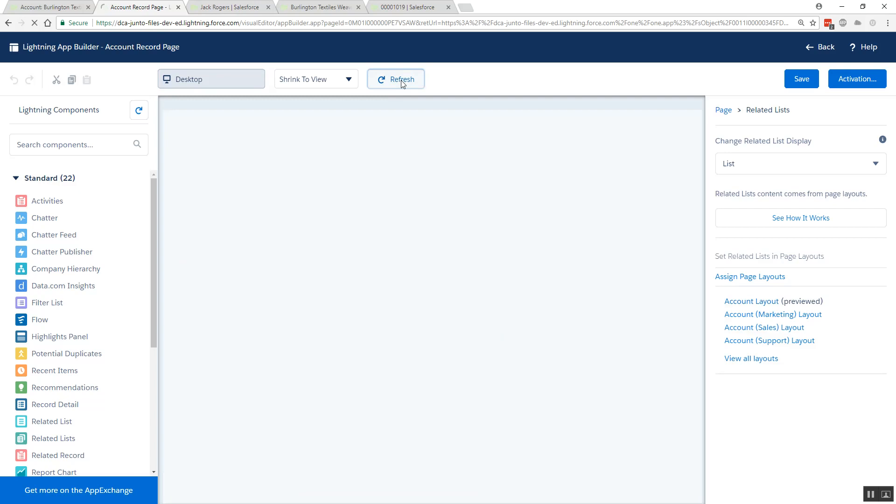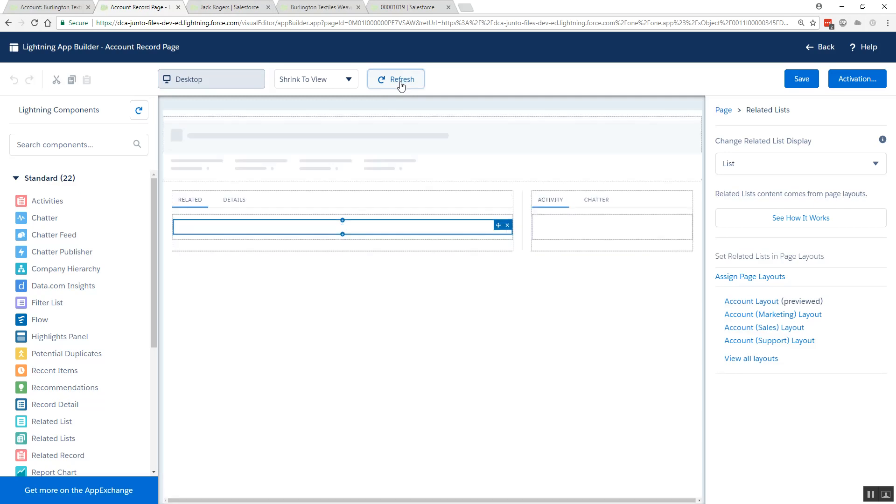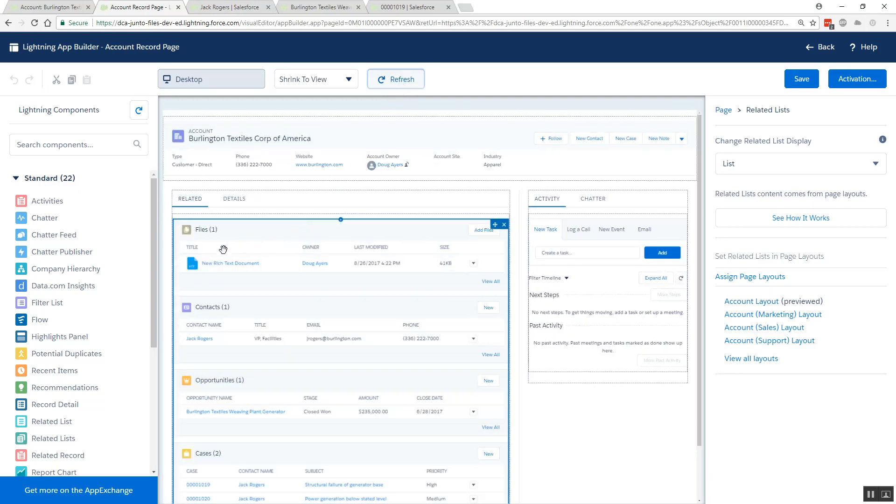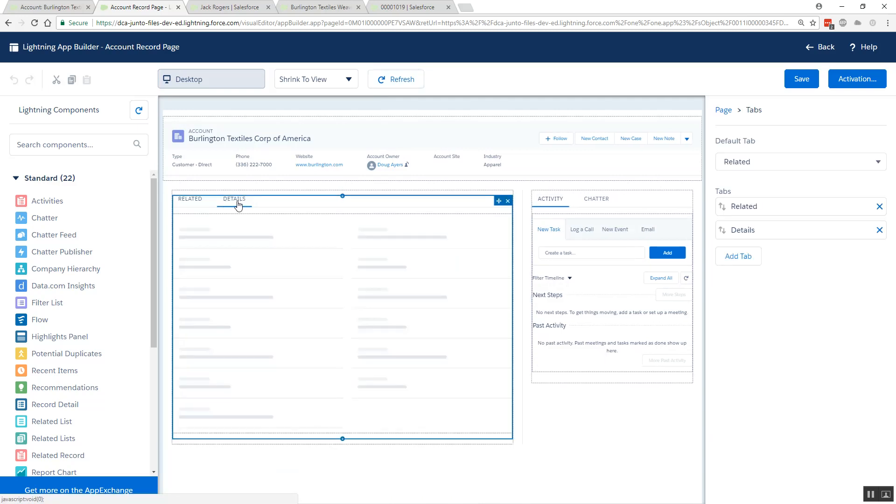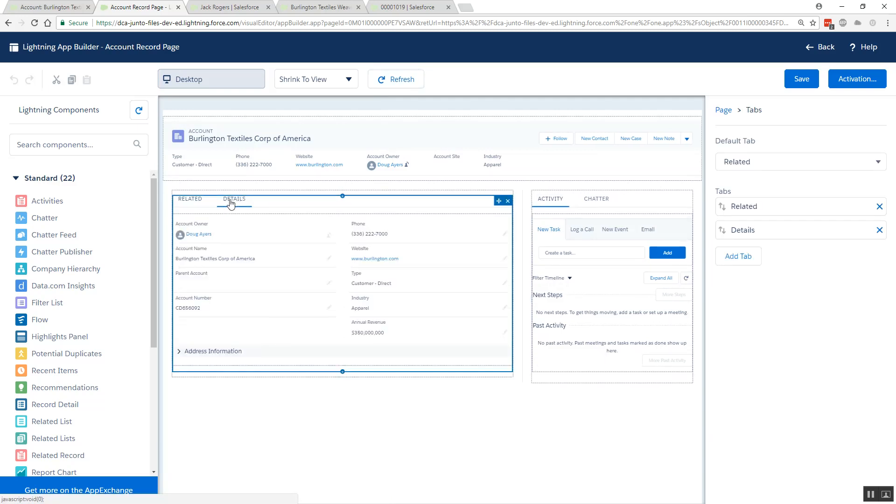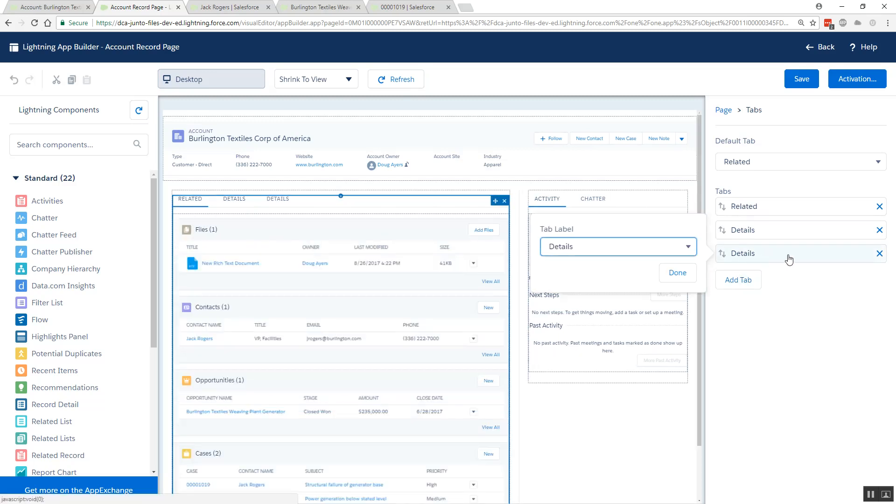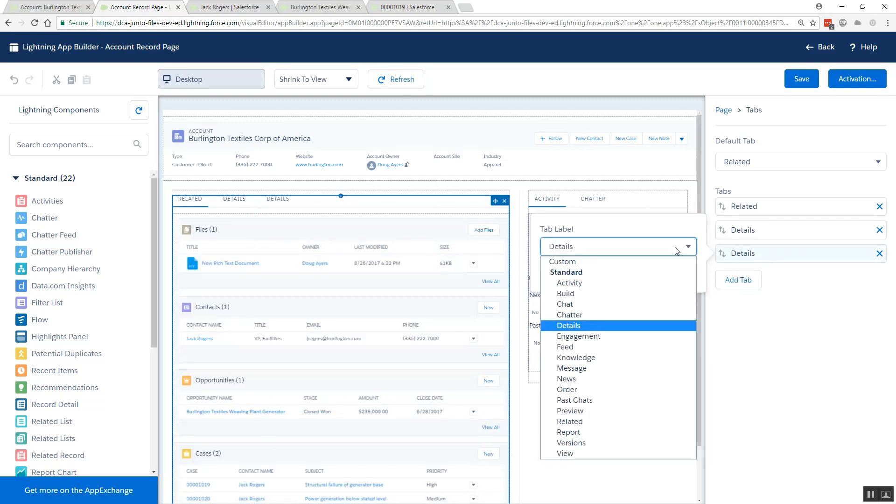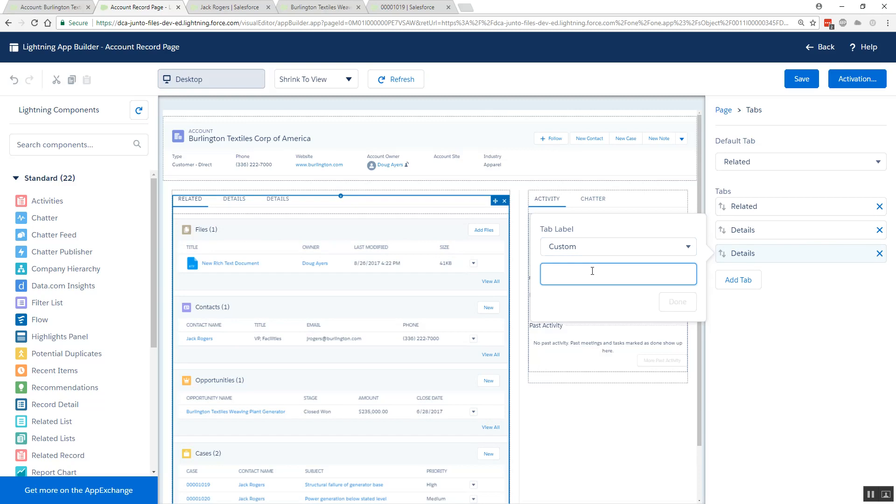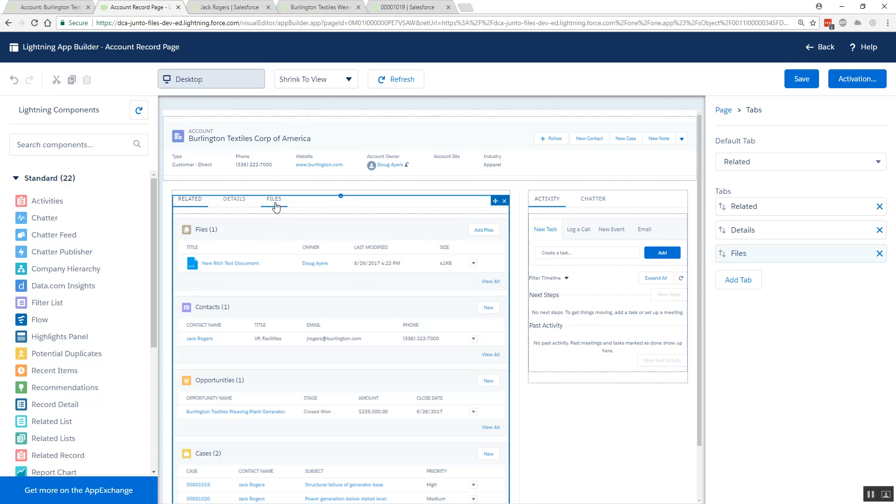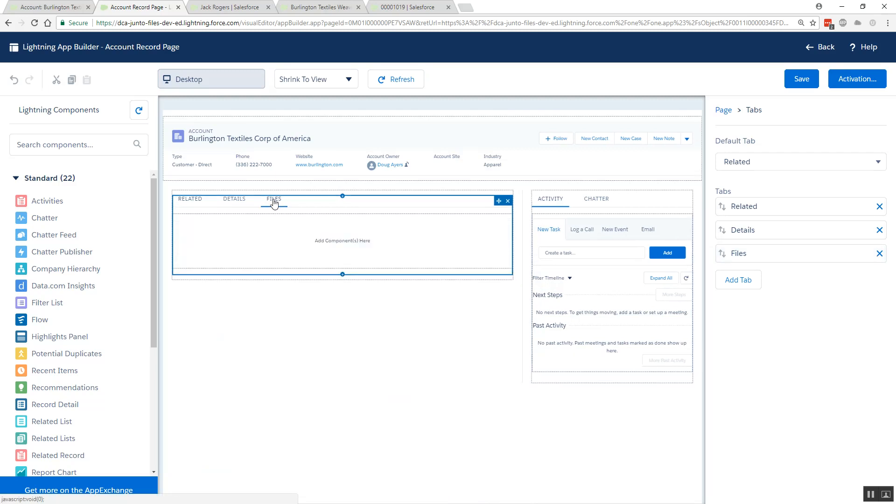Now we're back in App Builder. I'll refresh to pick up that new page layout. There we see files. What I like to do is, in fact, up here at the top if I click on the tab bar, I like to add a new tab and give it a custom label. I like to call it Files.